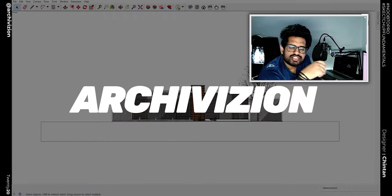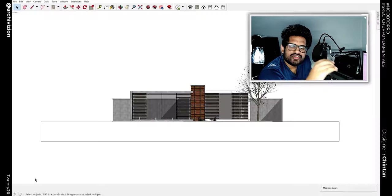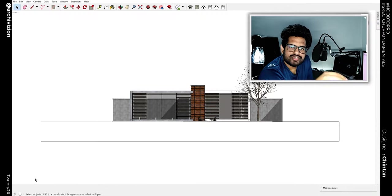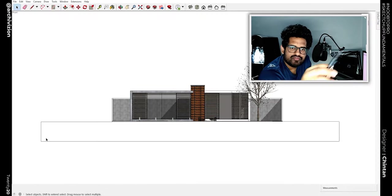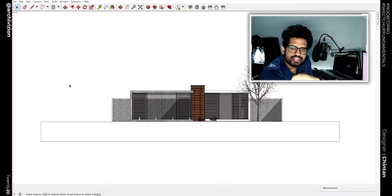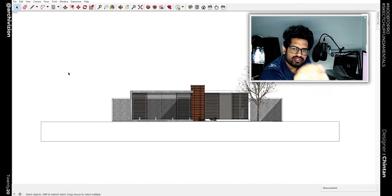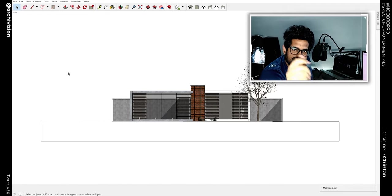Hello, I am Chintana and you are watching Archivision. In this video we are going to take a look at how you can work faster inside of SketchUp using standard camera views. So let's take a look at that.